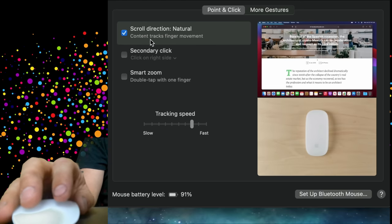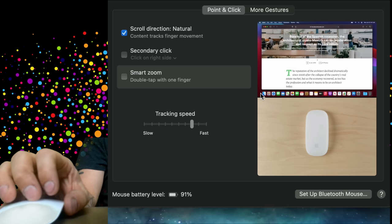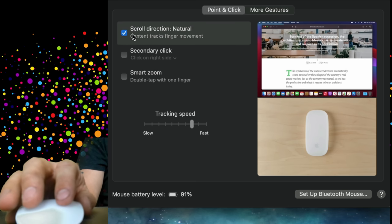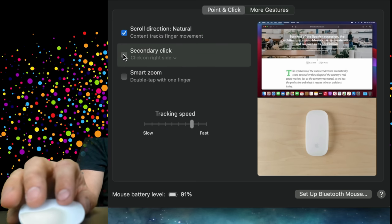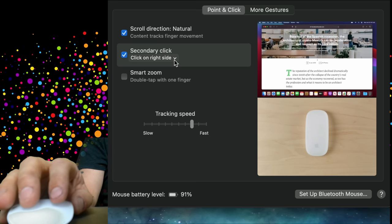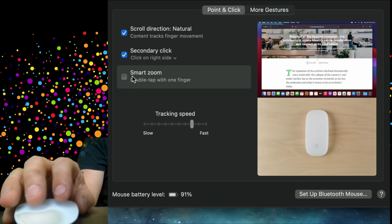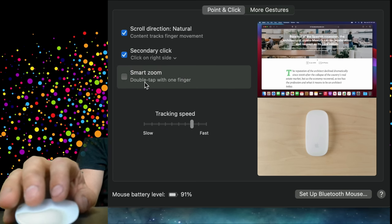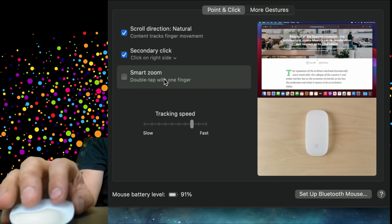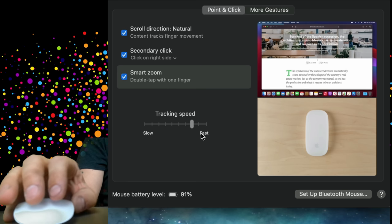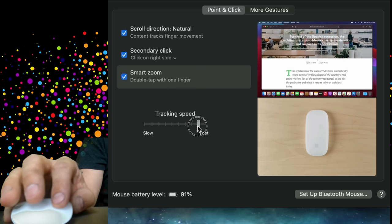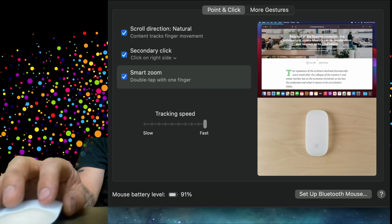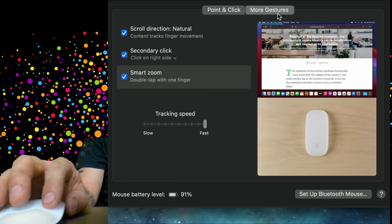Inside there we have the scroll direction, which lets you scroll in different directions if you don't like the natural direction. The secondary click, you can click on the right side, you can set that up. And you can set up a double tap feature with one finger, so that does the smart zoom. You can also change the tracking speed here.